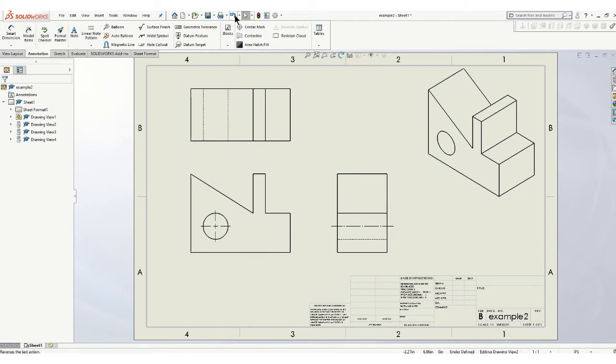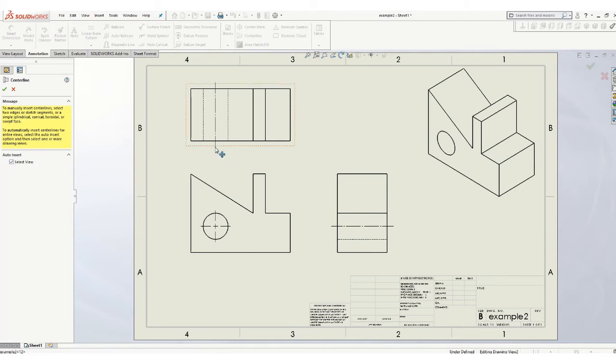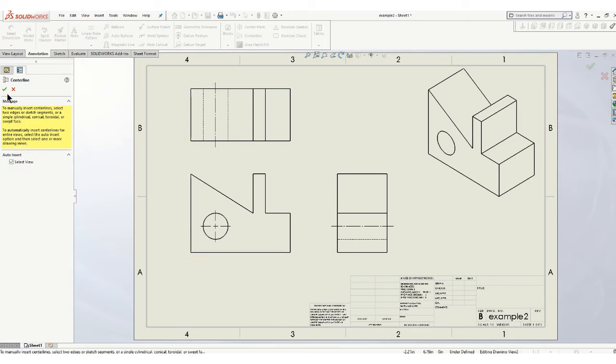But let me show you what else you can do. Let's undo that. If you go to center line, you can also click on this thing that says auto insert, put a check mark in there, and then if you just click the view, it'll also put the center on. If you have one that's kind of tricky to get on, that's a really handy tool.